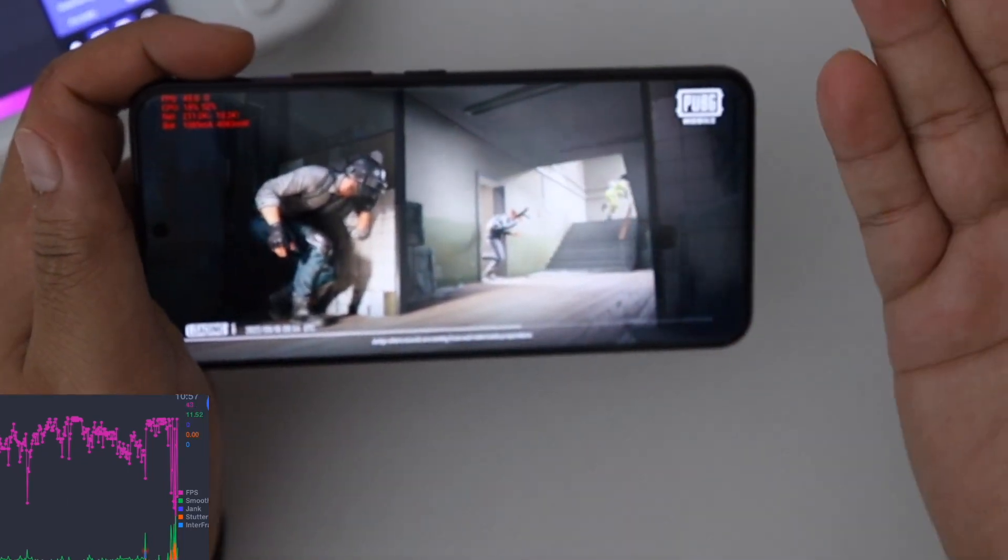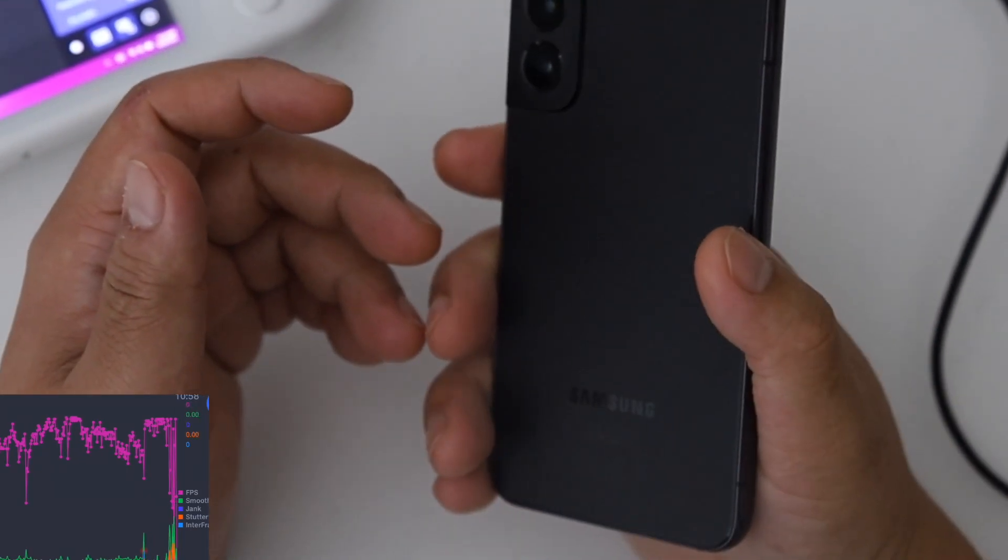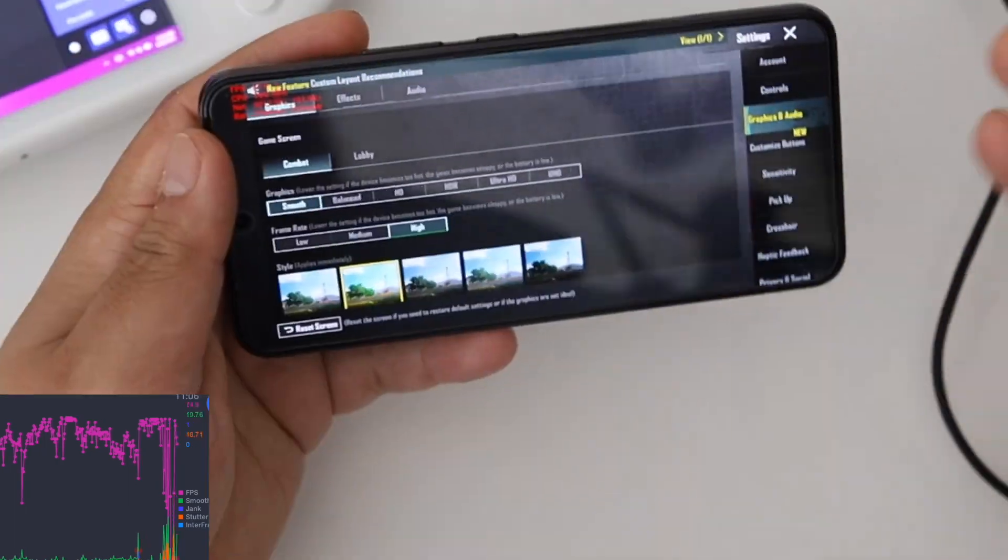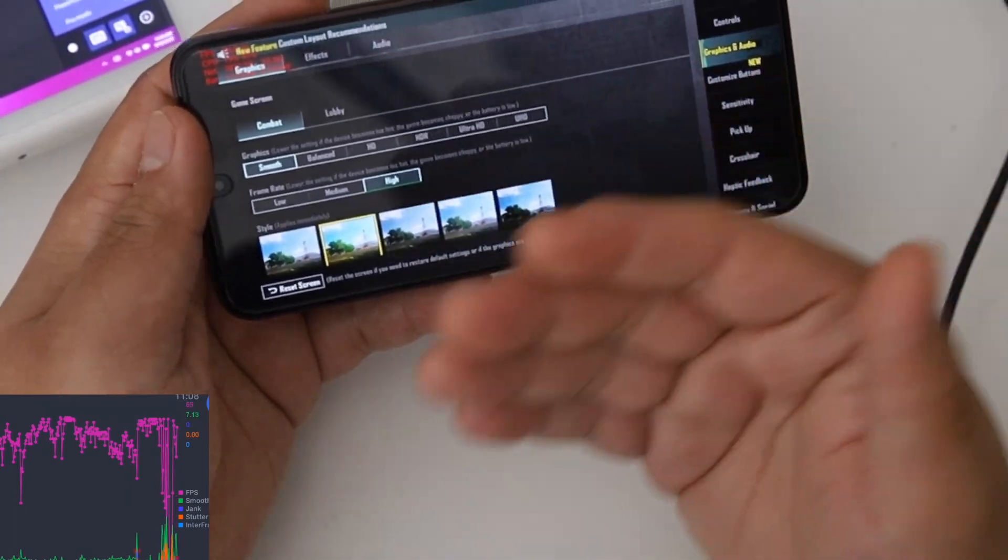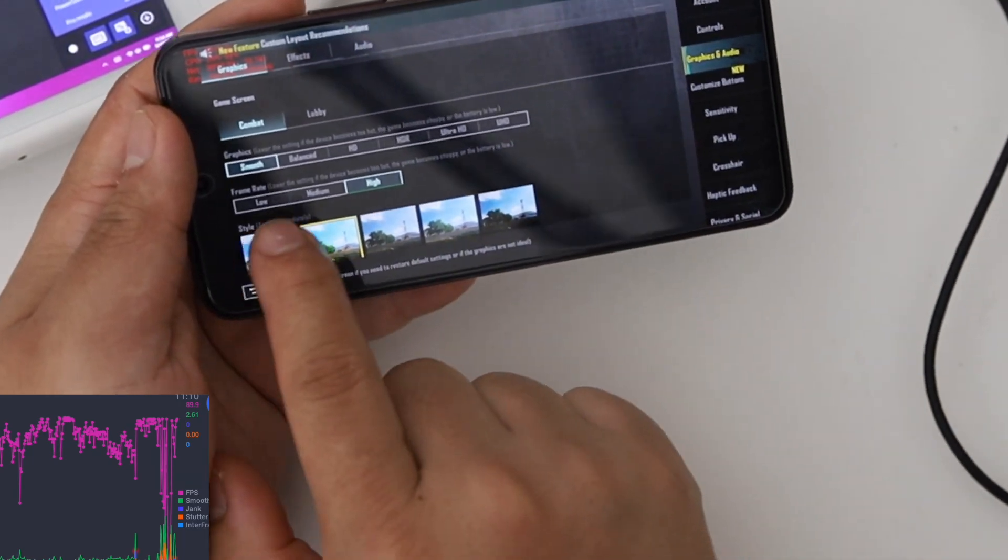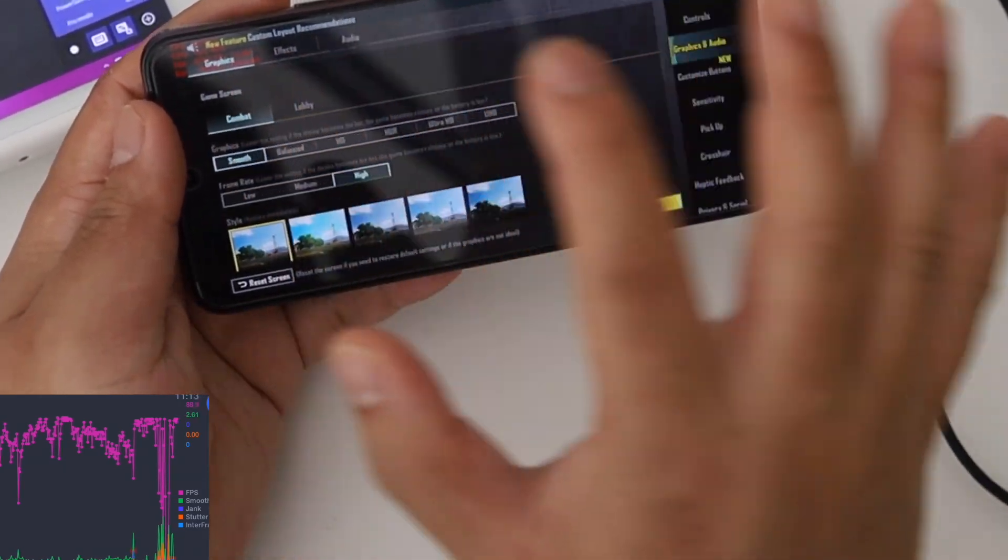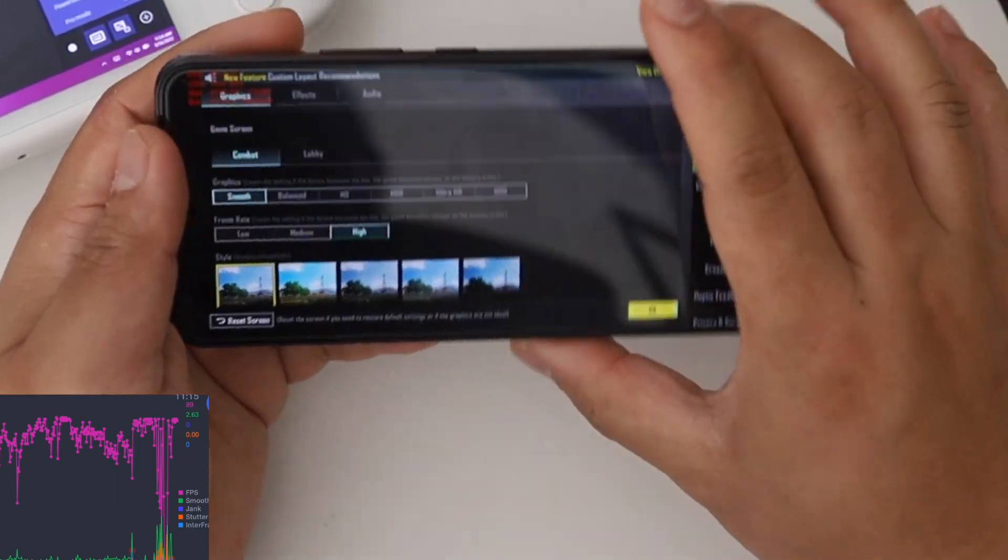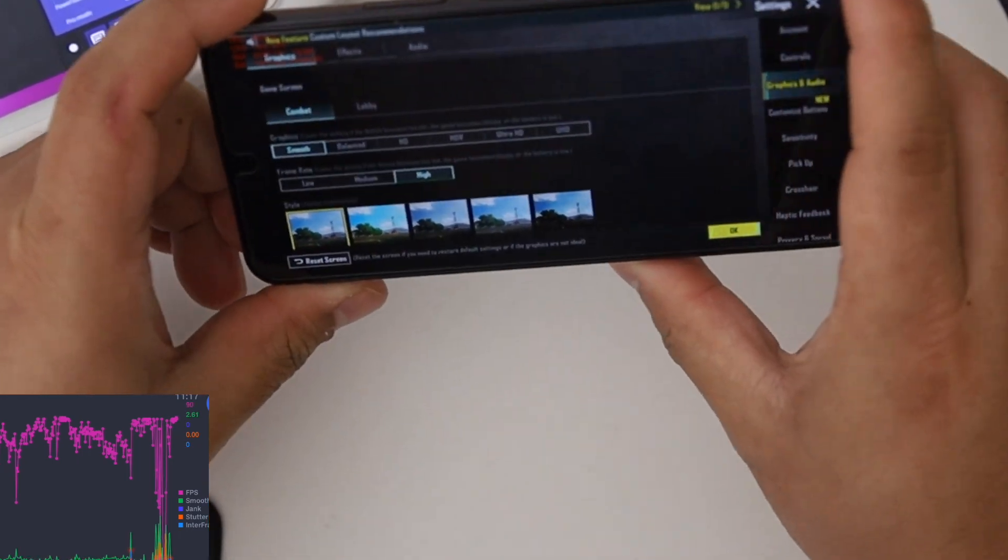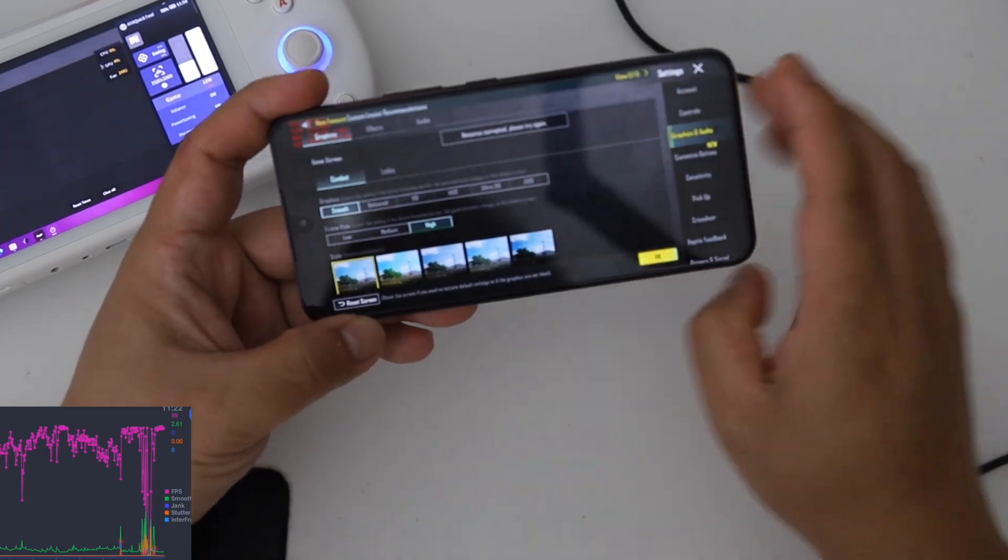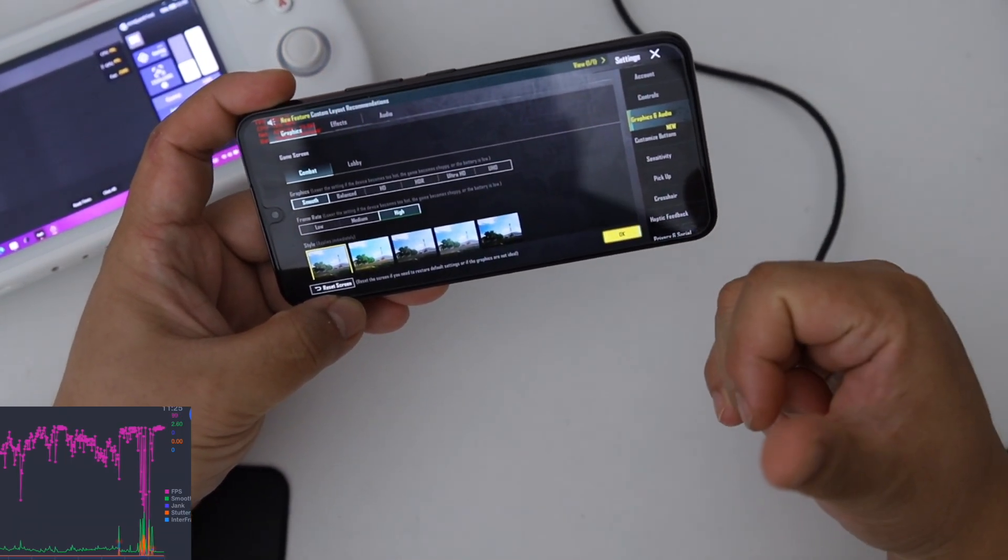This device, as you can see, has Exynos 2200 with AMD graphics. It doesn't have any high or extreme frame rate available, so frame rate is locked into high. But we forced it to 90 FPS. Still it plays 90 FPS, but it's not constant 90 FPS. You can see the fluctuation, but anyway it's still playable.